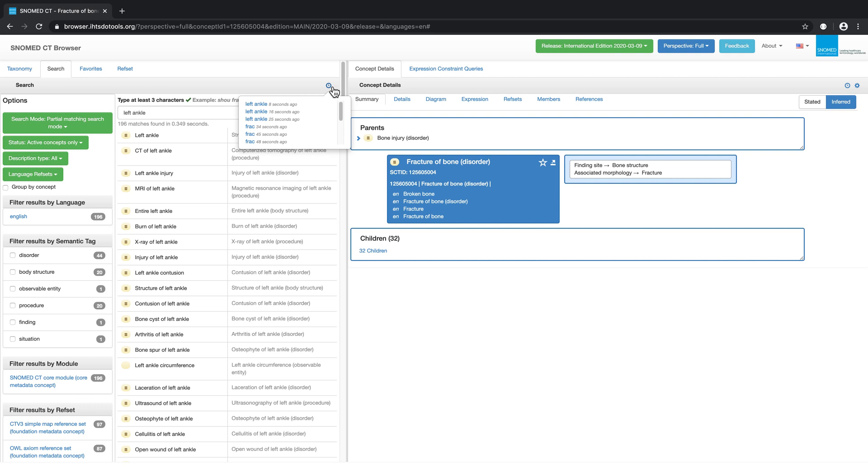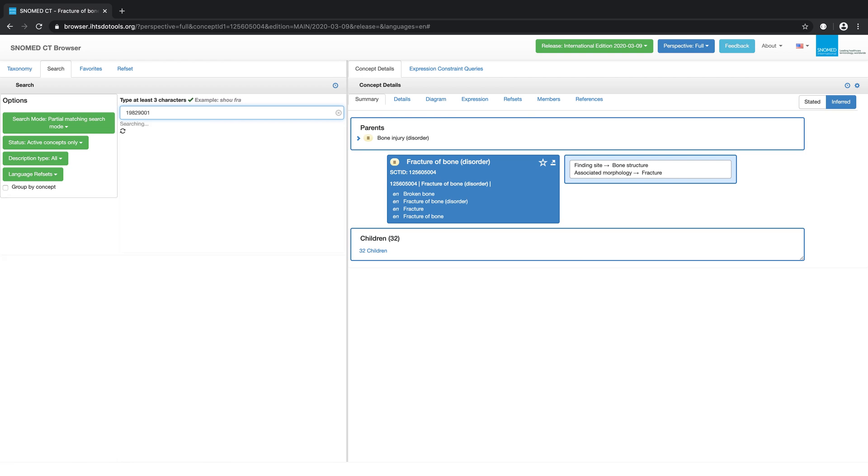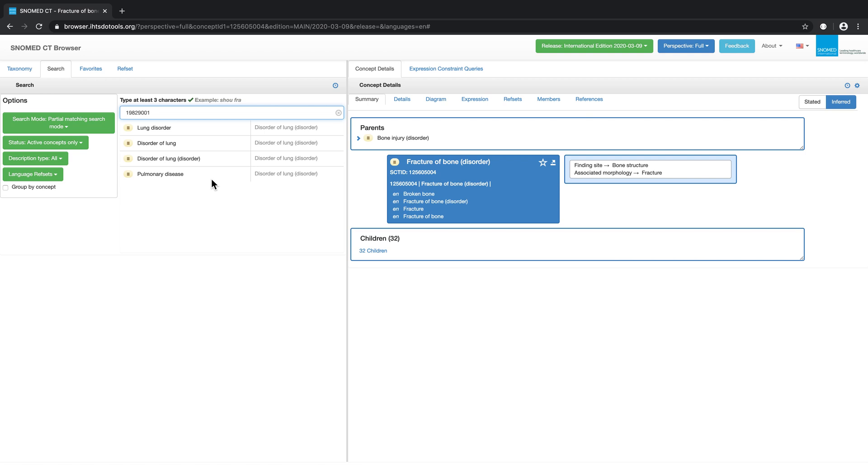In some cases, it can be useful to search using an identifier. In SNOMED CT, we search using SCT IDs to uniquely identify components. For example, let's use the SCT ID for Disorder of Lung. By pasting the identifier into the search field, we retrieve all the terms that are associated with this concept.